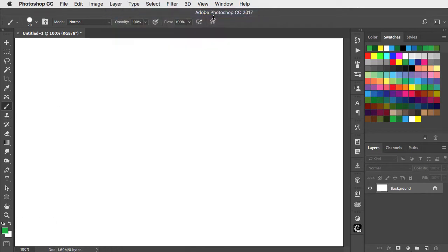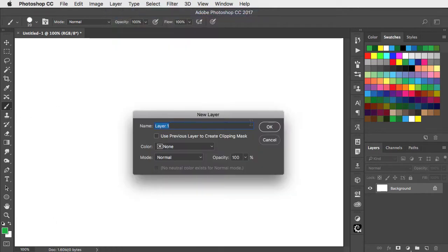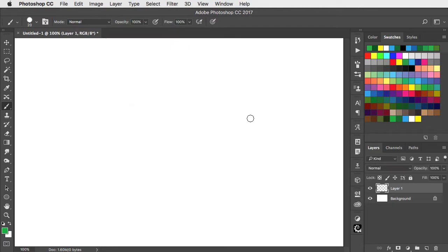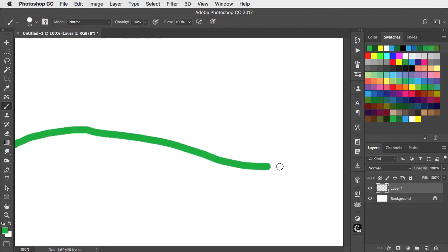But before you start using it I strongly recommend you make a new layer and paint on there. To use it just drag it where you want to paint.